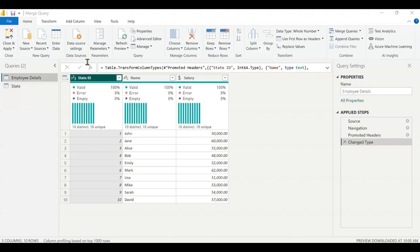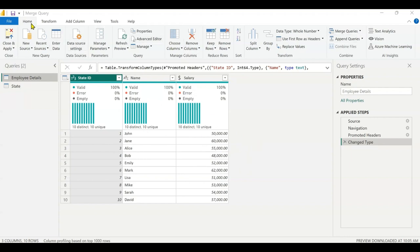What I want to do is have the state ID, the name, the salary, and also the state of the employee all in one table. I'm going to use merge queries and as you can see under the home tab you'll see merge queries and append queries. This time I'm going to use merge query.